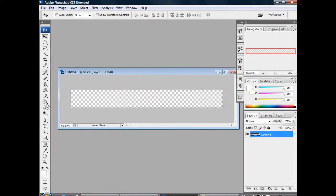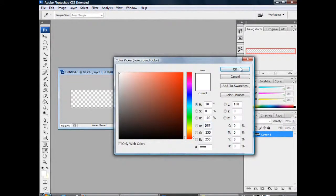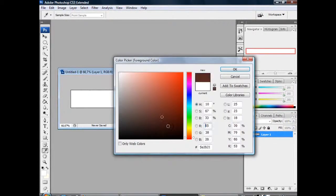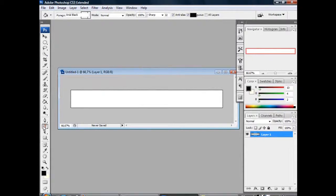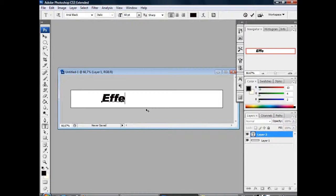Then go to the paint bucket tool. Make sure the foreground color is white and click into the image. Then change the color to black. Use the text tool and write some nice text.